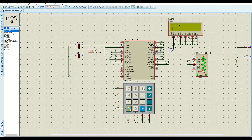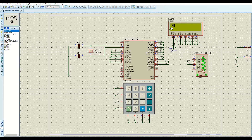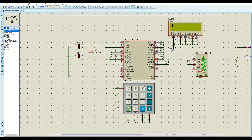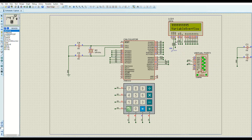There are two more error types. The first is variable overflow. When you enter an operand, the variable carrying it is a 32-bit integer, which has a maximum value representable by 9 digits. If you enter a 10th digit, you get a variable overflow error. For example, entering 1 2 3 4 5 6 7 8 9 and then one more digit triggers the variable overflow error.